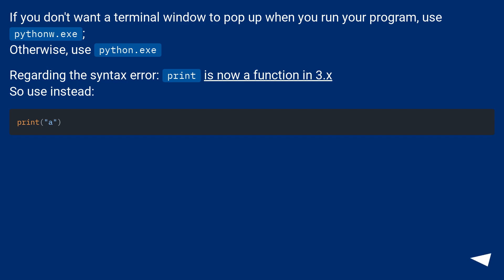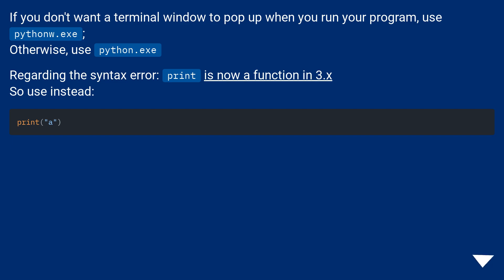If you don't want a terminal window to pop up when you run your program, use pythonw.exe. Otherwise, use python.exe. Regarding the syntax error, print is now a function in 3.x, so use print() instead.